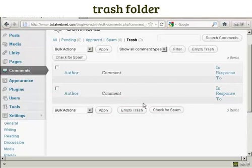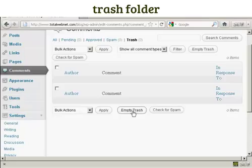You can also, if you have several things that you want to get rid of, click here to select all of them, and then click here to empty trash.